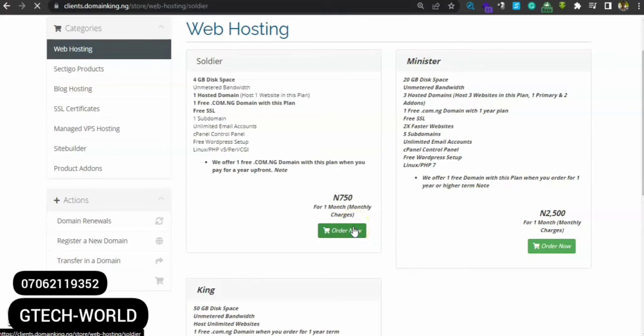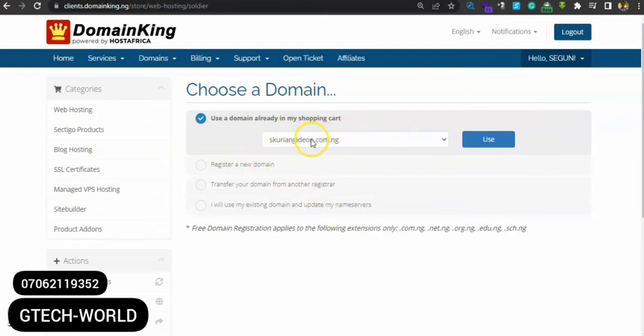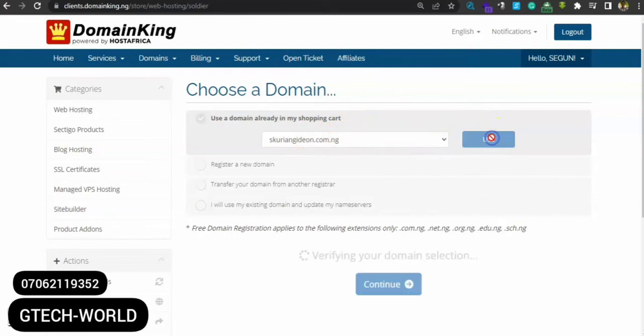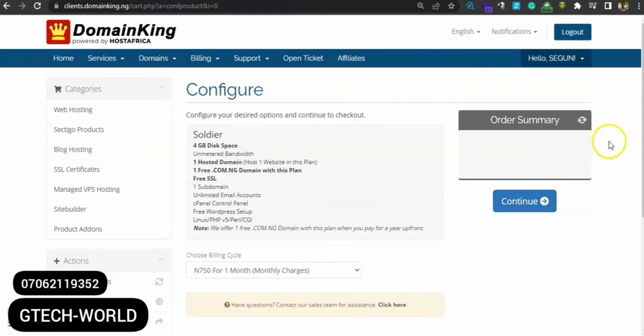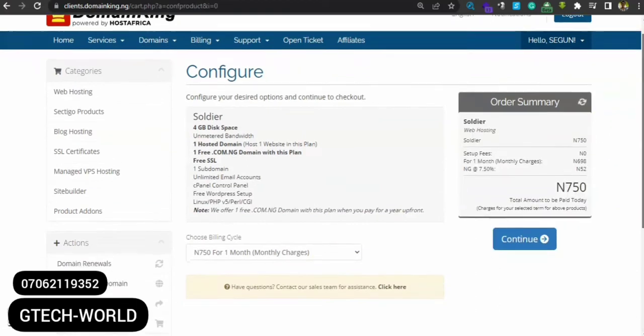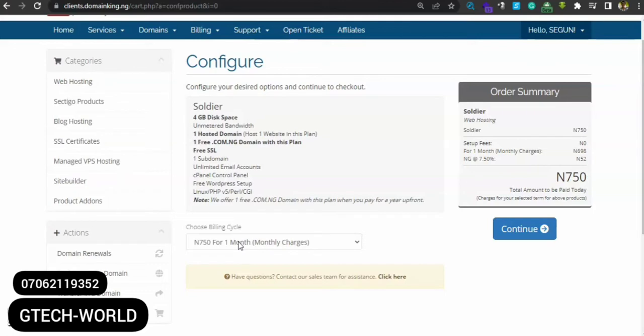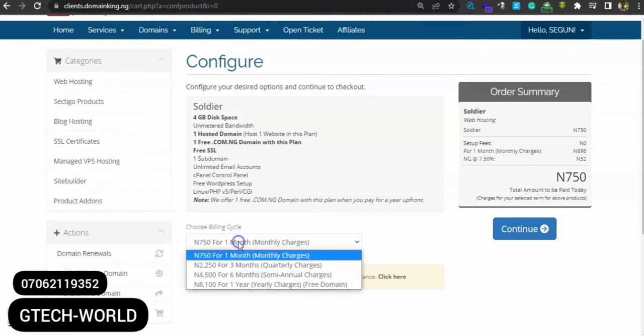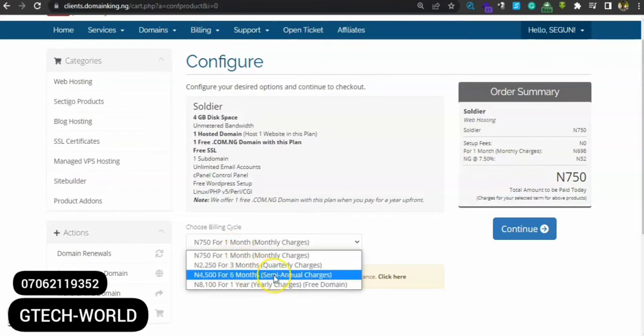For this one it's 750 naira per month. Let me just use this one - you can go ahead and use any other one too. Now it says, okay, which domain do you want to host here? We already have the domain here, which is this. Just click on 'use'. Alright, now we're there already. It's 750 naira per month, so it would be very okay if we use it for a year. Just go for a year subscription.